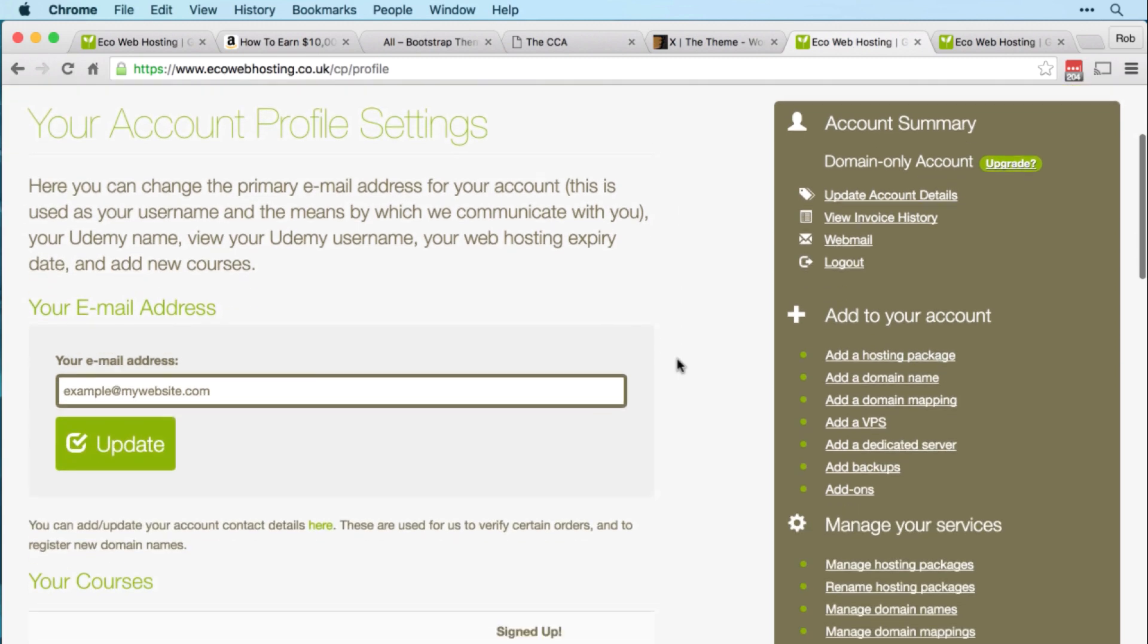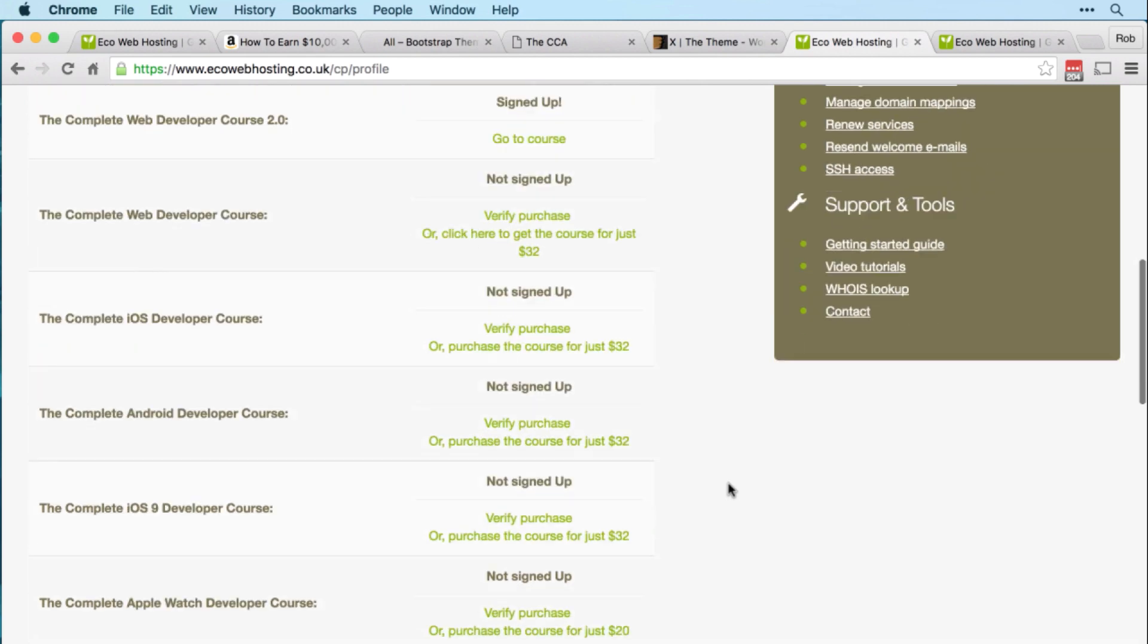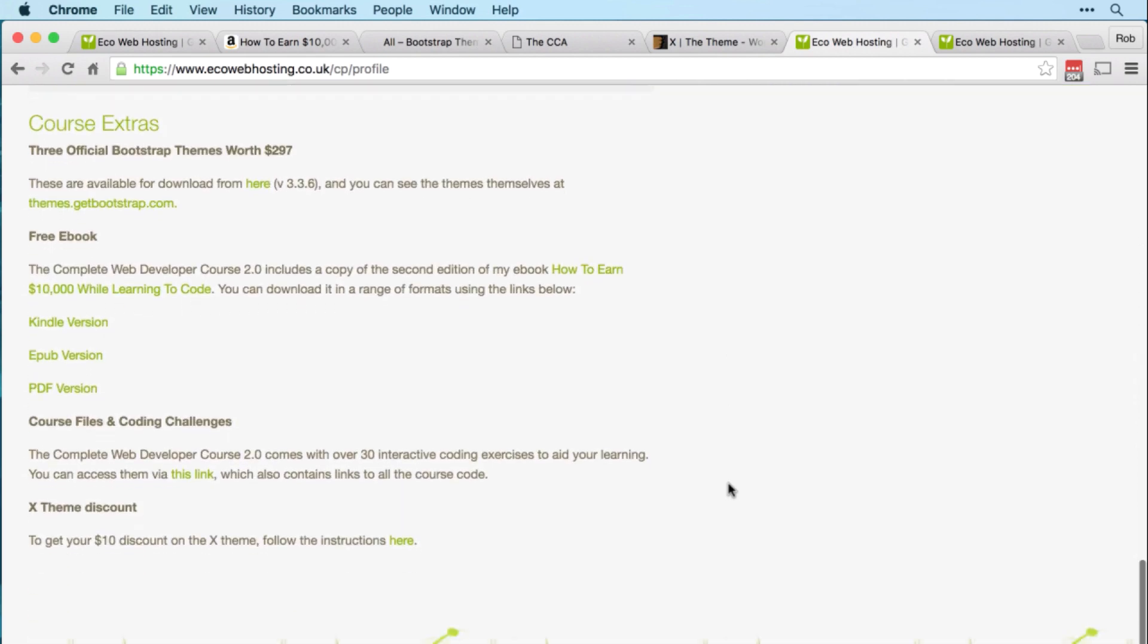When you scroll down, you should see that you are signed up for the Complete Web Developer Course 2.0. And if you scroll all the way to the bottom, you'll see all of the course extras.